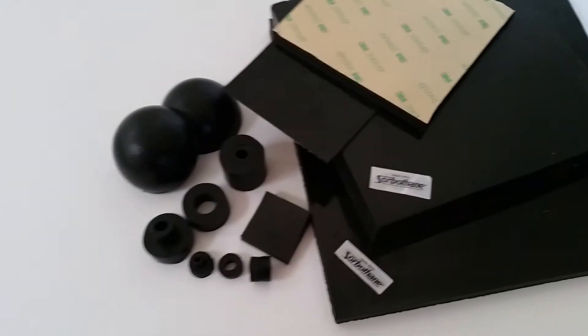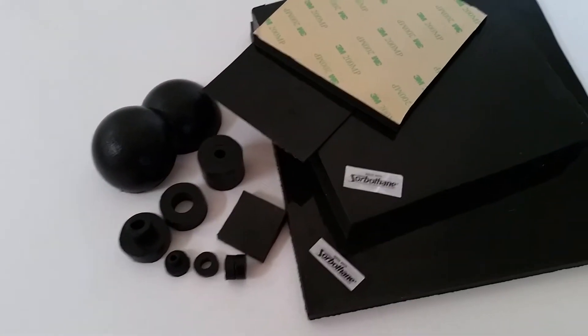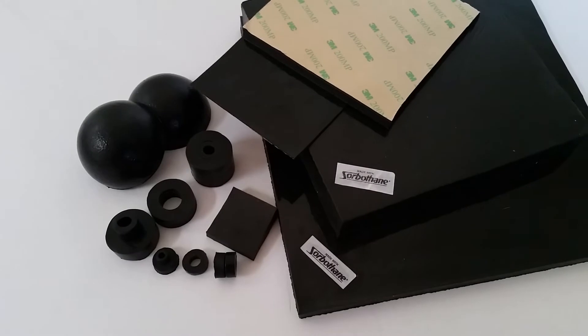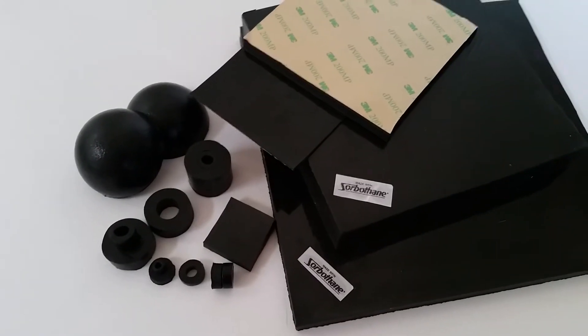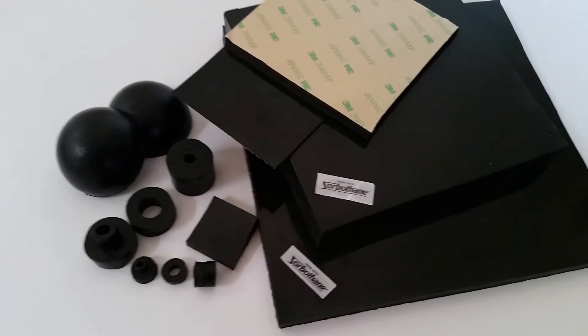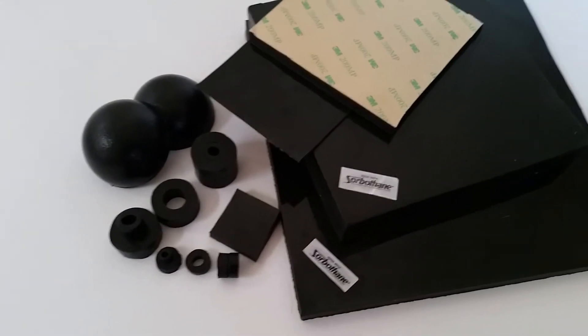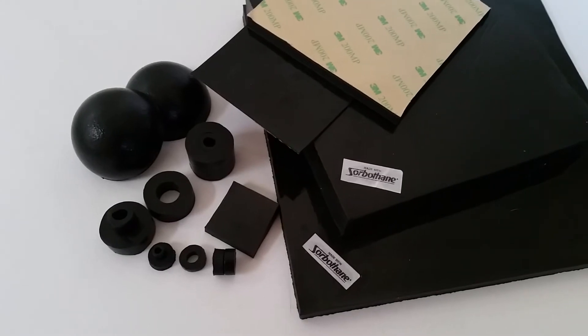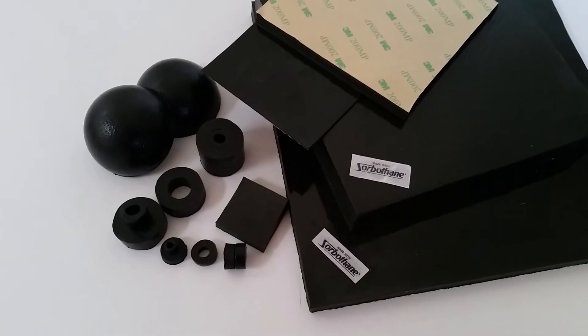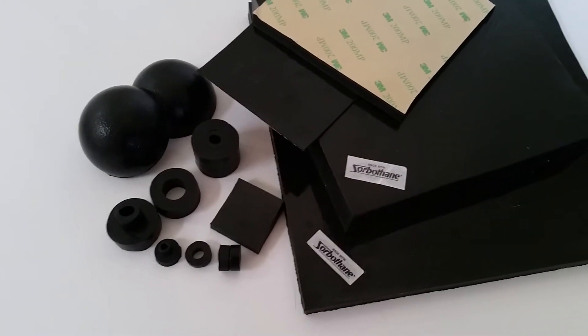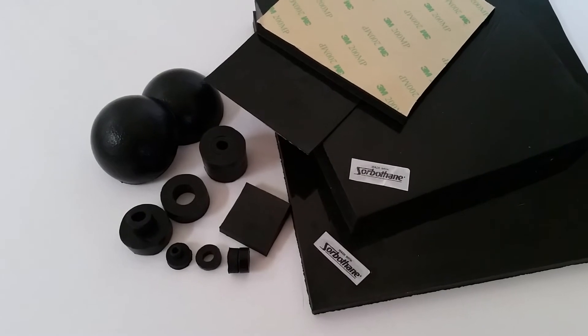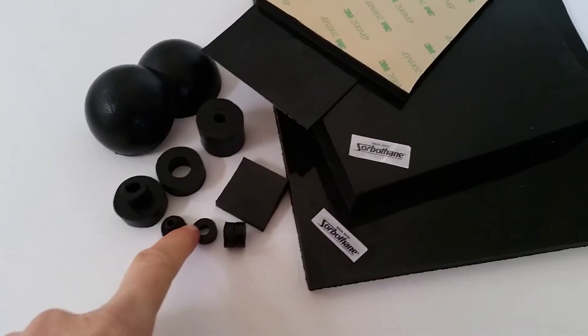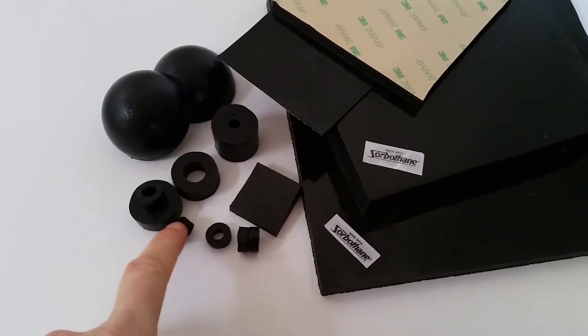This is our range of sorbathane products. Sorbathane is a good universal damping material, very robust, good for both shock and vibration isolation. Depending on the thickness, it takes a range of different loads. These small grommets, four of them can take probably under a kilo.